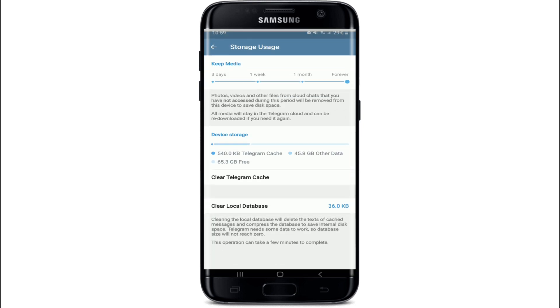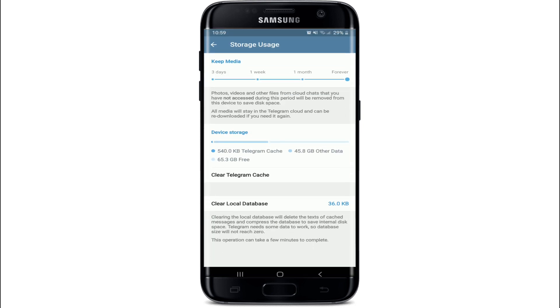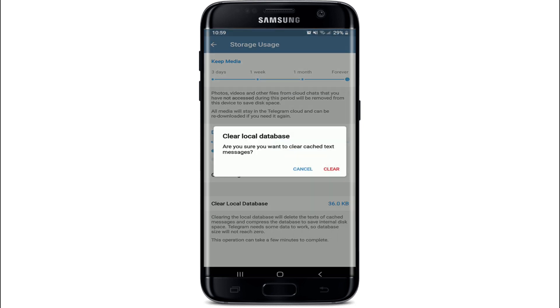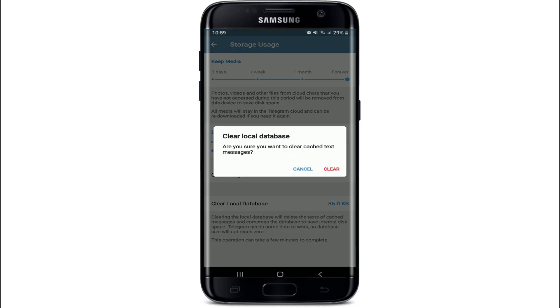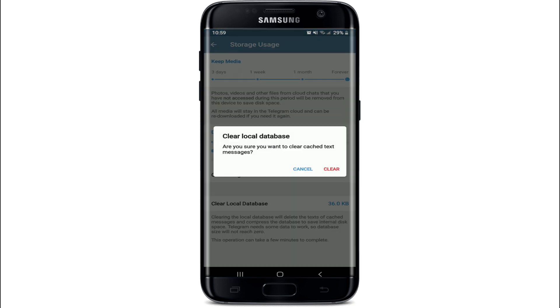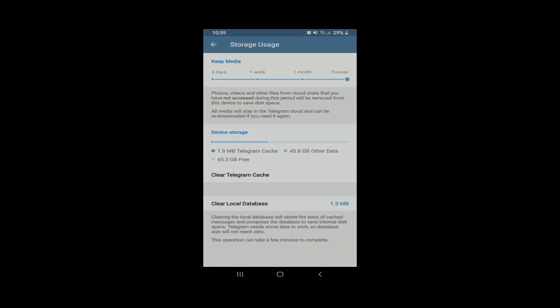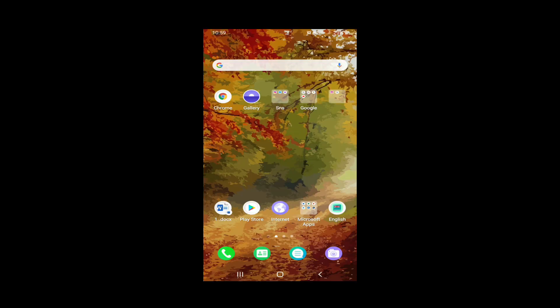Go to Manage Storage. You can clear the local database by tapping on Clear Local Database option and tap on Clear. Now go back to Telegram application and then try to log into your account.